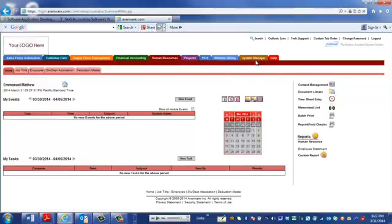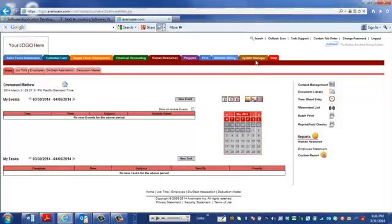And the system manager is where you manage all the settings in the business. And again, depending on your user rights and profile, you may have access to only some of these modules. And if you don't have access to any of the features within the module, that module does not even display for you.